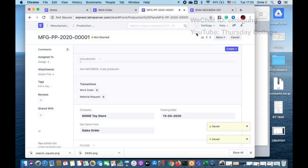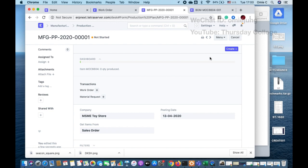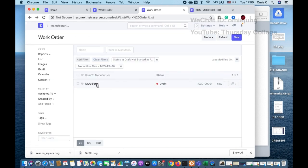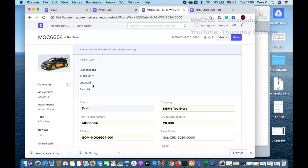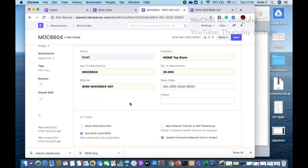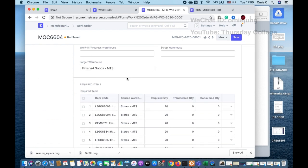We now have the production plan, but it hasn't started yet. We need to create a work order to make it actually work. I click on create work order, and in the work order form you can see the item to produce. Since the work order is a transaction, you cannot name it manually. We need to produce 20 units.